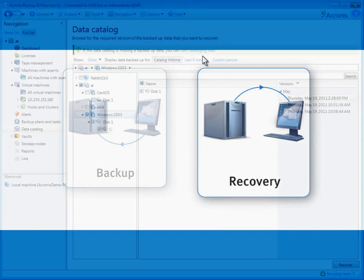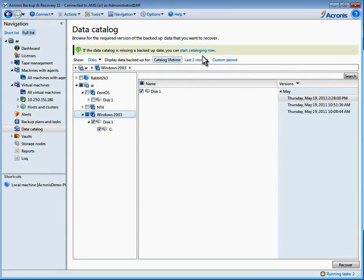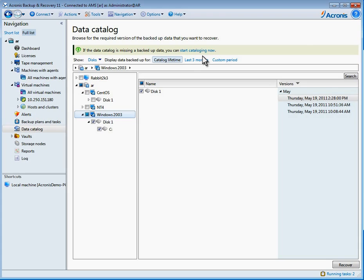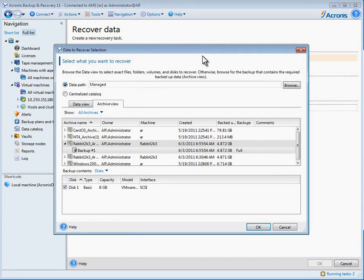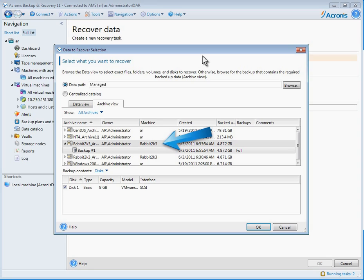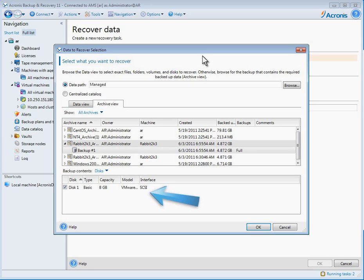Step one, identify what machine to recover by going to the Global Data Catalog to conduct a search. A list of the machines managed by the server will appear. Pick the machine and the backup version for the machine that you want to recover. Click to see all the restore points. Find the one you want. Highlight it and click Recover.